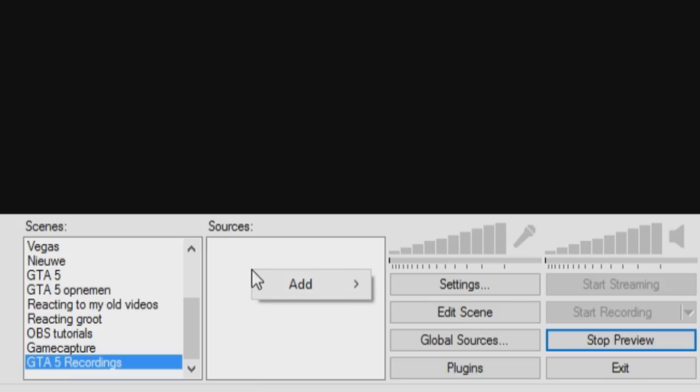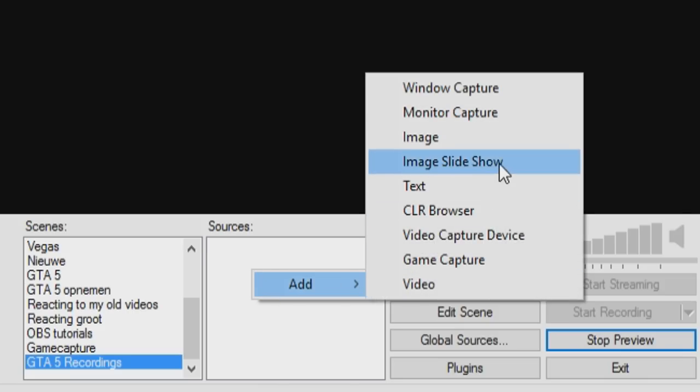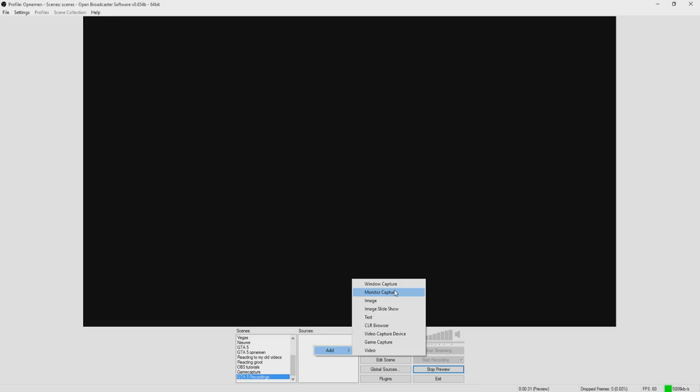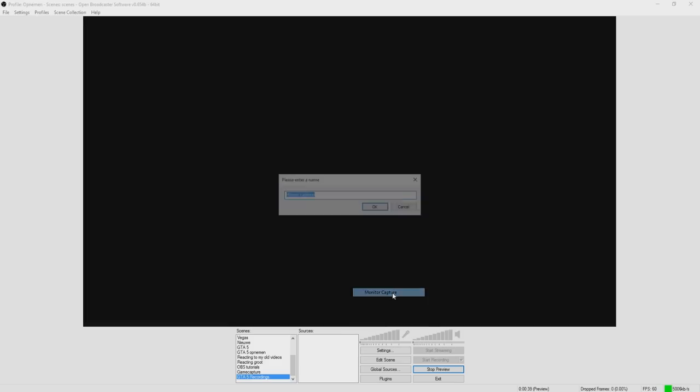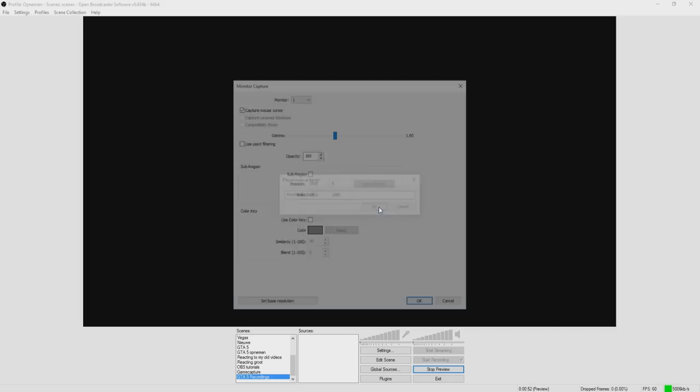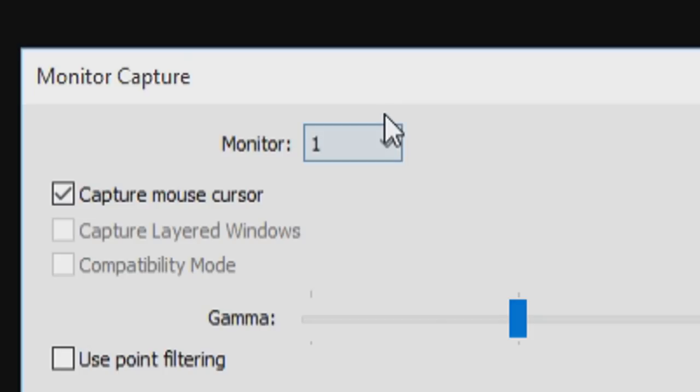So let's start off with the second option. So let's say you want to right click, you want to click on add, and you want to click on monitor capture. But I have to mention though, everything that's on your monitor will be seen. So if you use window capture, you only will be seeing GTA 5. But let's say you click on monitor capture, everything is going to be visible.